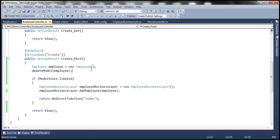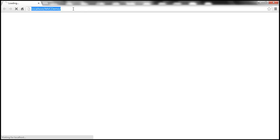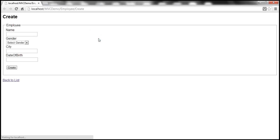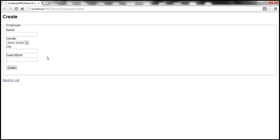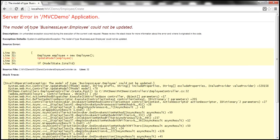Let's quickly run this with this change and navigate to the Employee Create controller action method. Let's not fill any data and then press the Create button to see what's going to happen. Look at the change we made — we are creating a new Employee object, and then invoking this UpdateModel method, which is going to update that model object with the data we are posting. Since we are not filling any data, we get an error: the model of type BusinessLayer.Employee could not be updated.